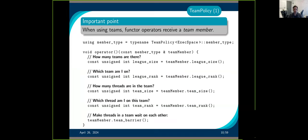There are several things you can do with a team. When you have a team, your operator gets a handle on the team. From that handle you can get: how many teams you have (the league size), which team you are in (the league rank), how many threads are in the team (the team size), which thread you are on this team (the team rank), and finally you can synchronize all the threads in a team.